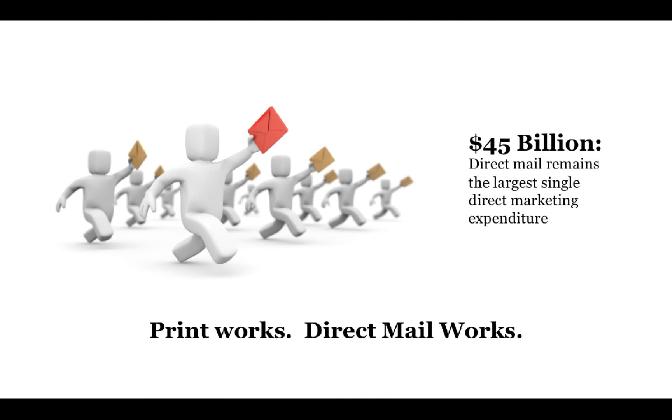With $45 billion spent annually on direct mail around the world, print remains the number one single expenditure when it comes to marketing. This makes direct mail a great opportunity for print service providers.